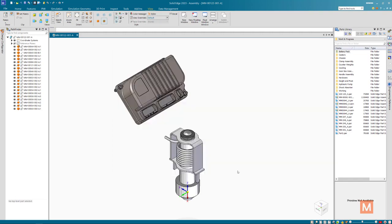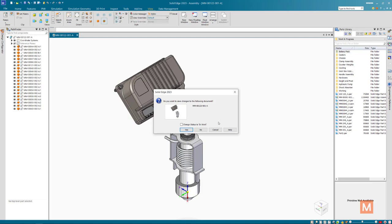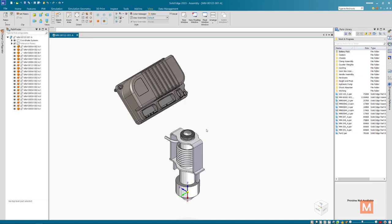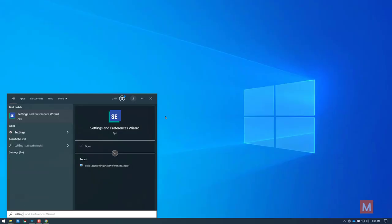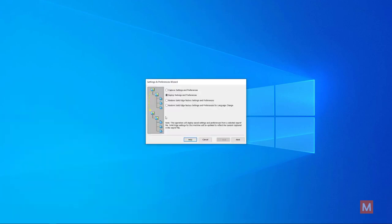What you would typically do is you would close Solid Edge and you would start the settings and preferences wizard. You would choose restore Solid Edge factory settings and preferences and just go ahead and hit finish.